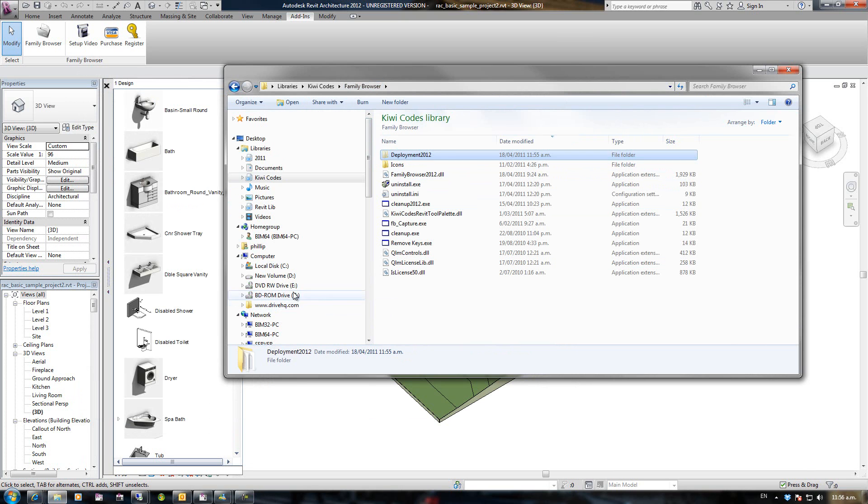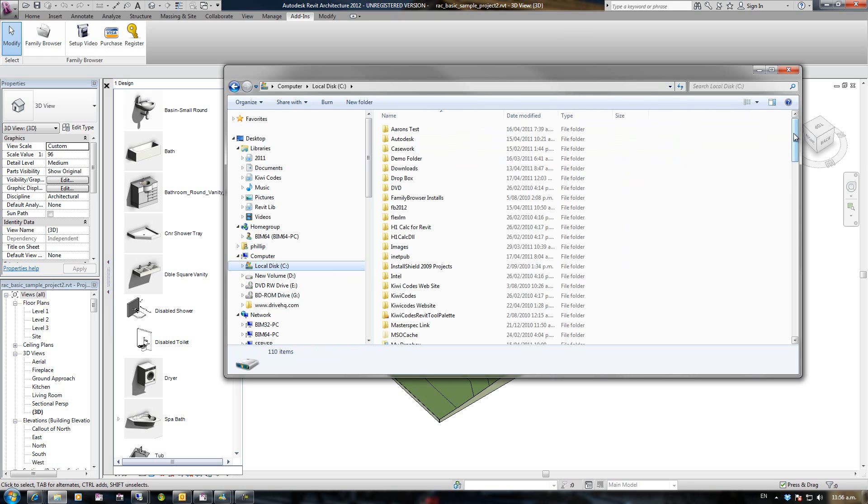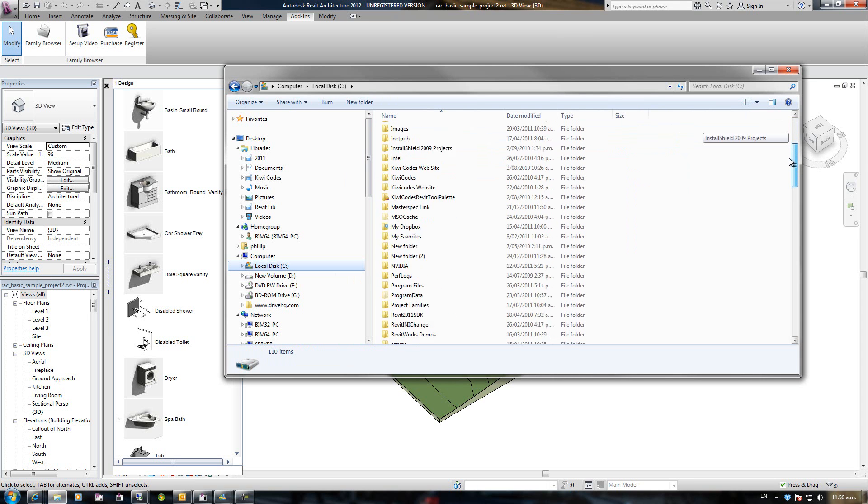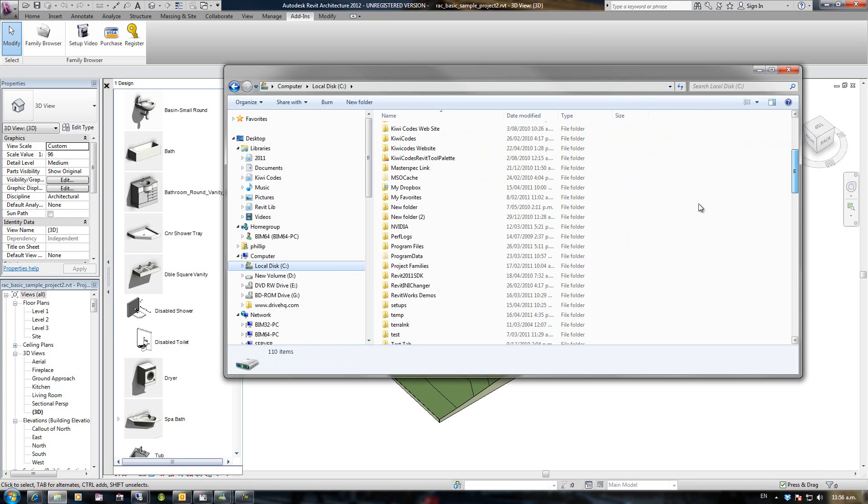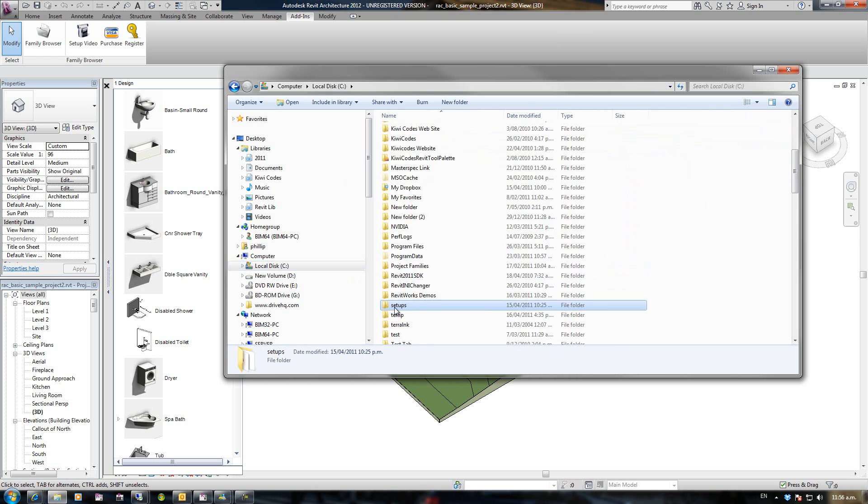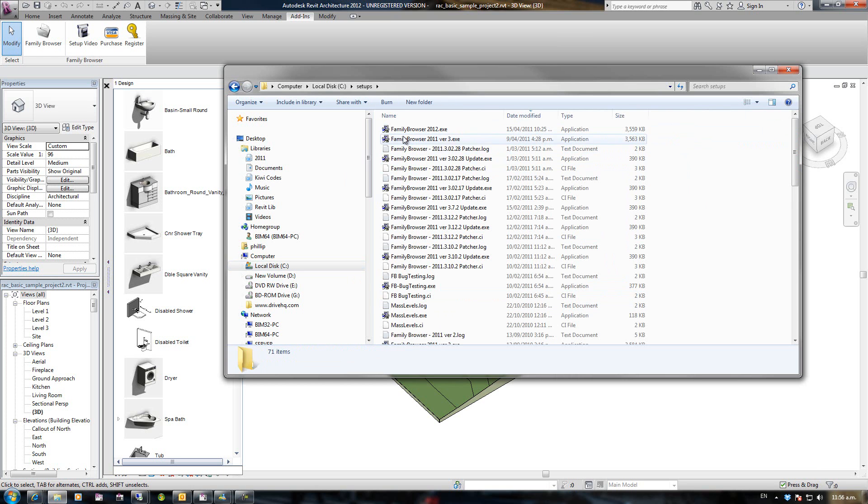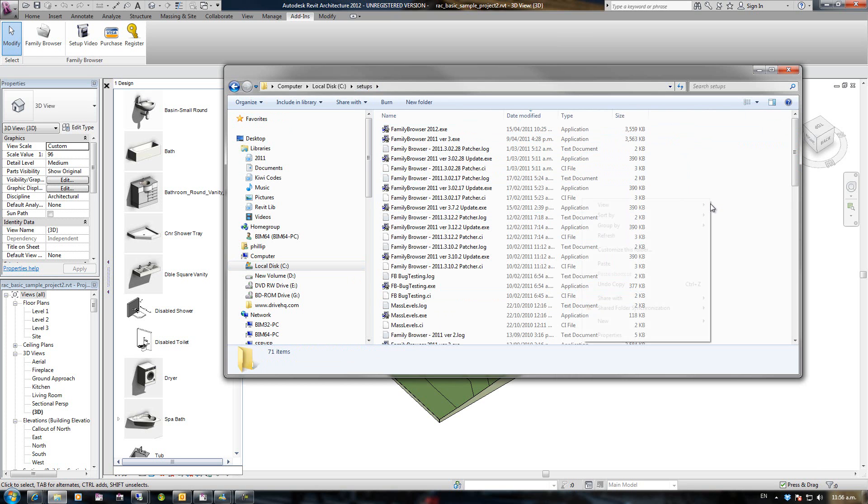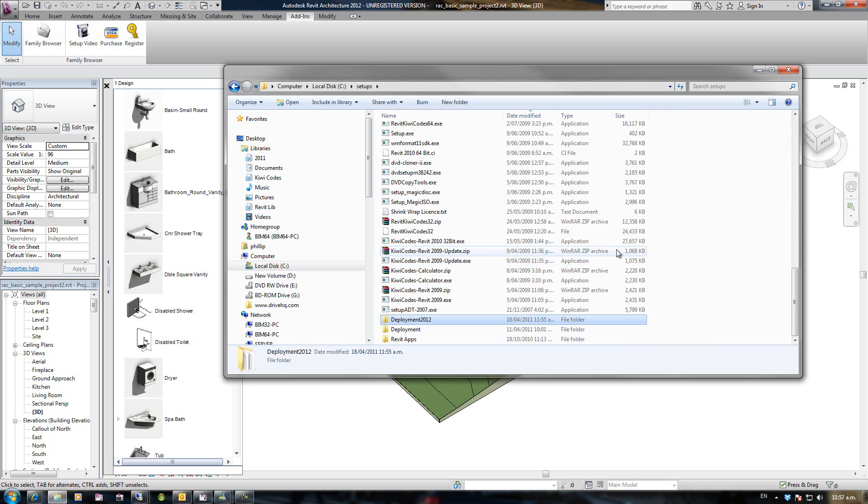What that message box was saying is I need to copy that, so I'm going to cut that out of there and I'm going to put it in the same location as I'm running the Family Browser setup. In my case, I'm going to run it from setups. Obviously this will be different on your computers.